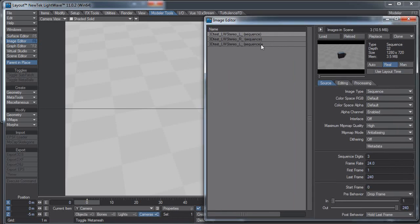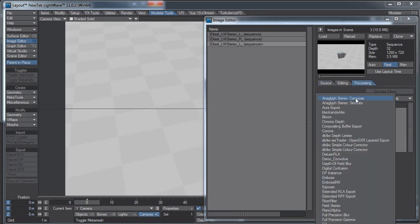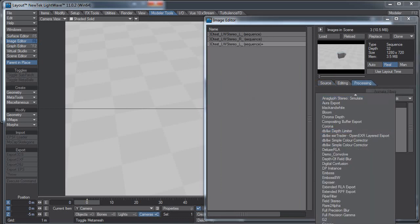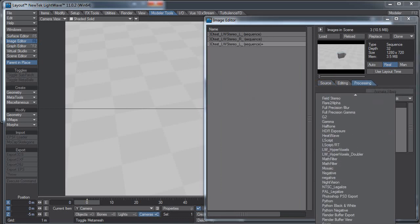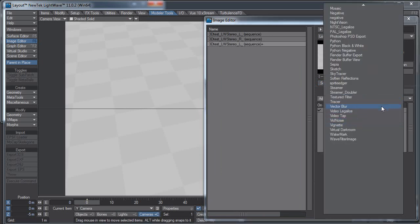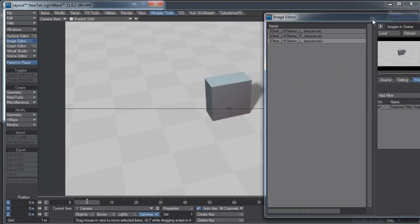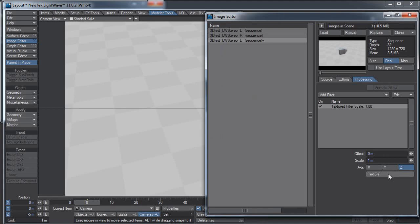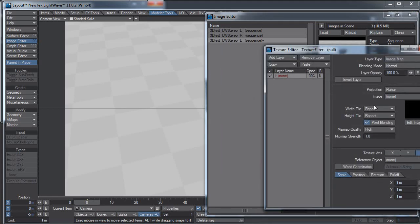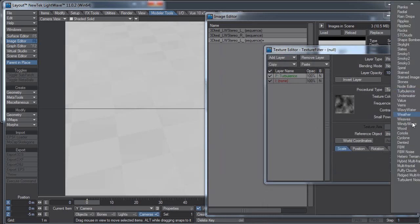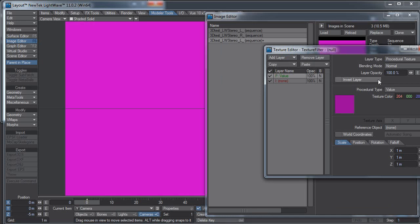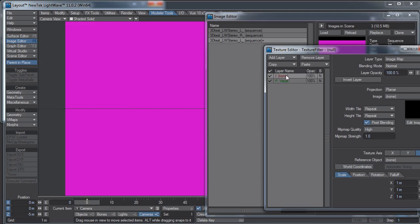Now I'm going to click on the dummy, go to the Processing tab, Add Filter, and if you scroll way down at the bottom, there's a textured filter, and you want to select Textured Filter. So now, double-click that and click on the Texture button. I'm going to add a layer, it's going to be a procedural. This is just to see what's going on. I'm just going to make it an ugly color so I can obviously see that something's going on.